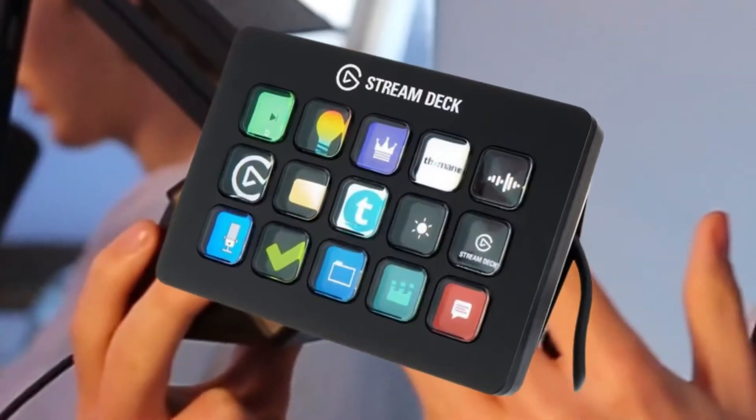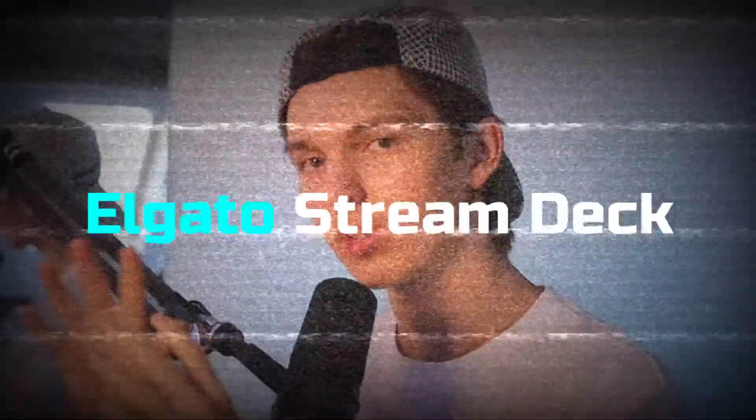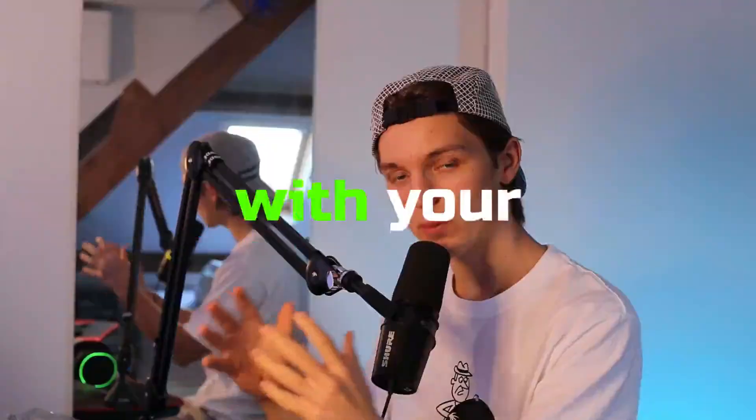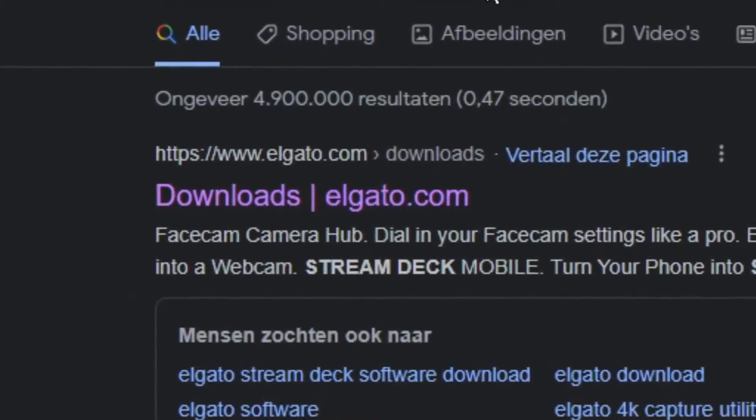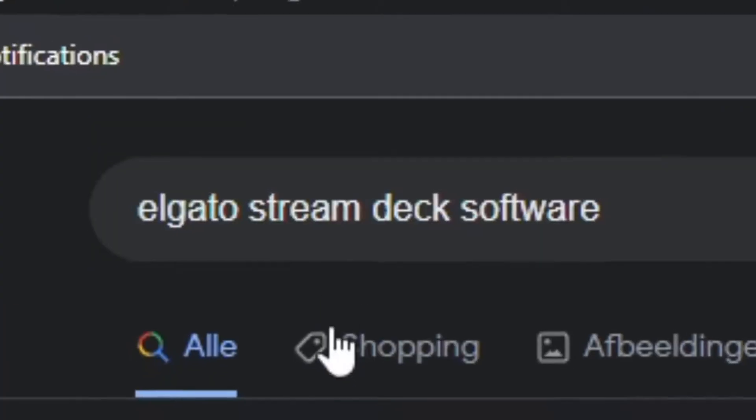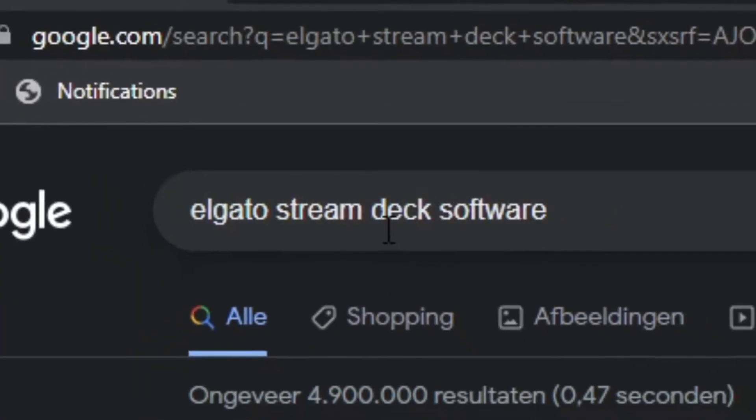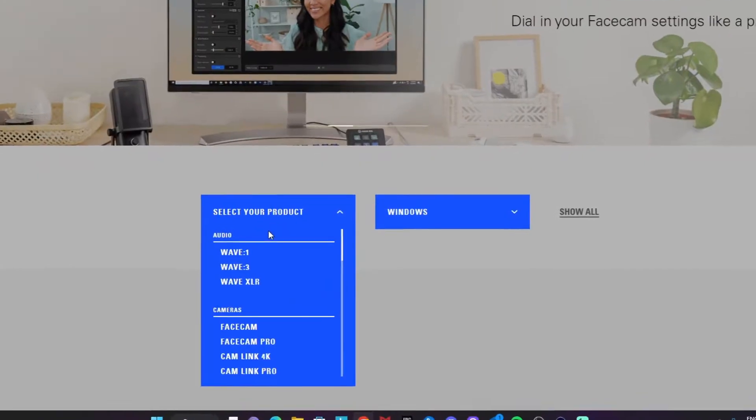Assuming you already have one of these guys, and if not, the link will be in the description. In order to configure your Elgato Stream Deck with OBS Studio, you'll want to download the Elgato Stream Deck software. You do so by going to the link in the description or just search for Elgato Stream Deck software. Just select whatever